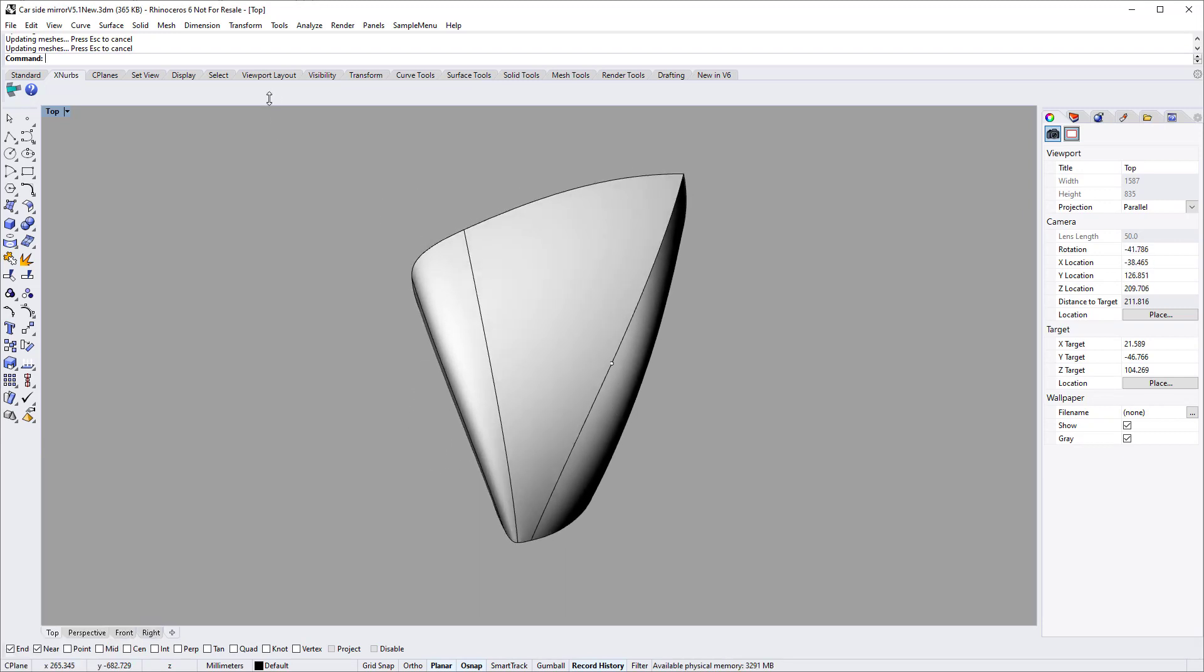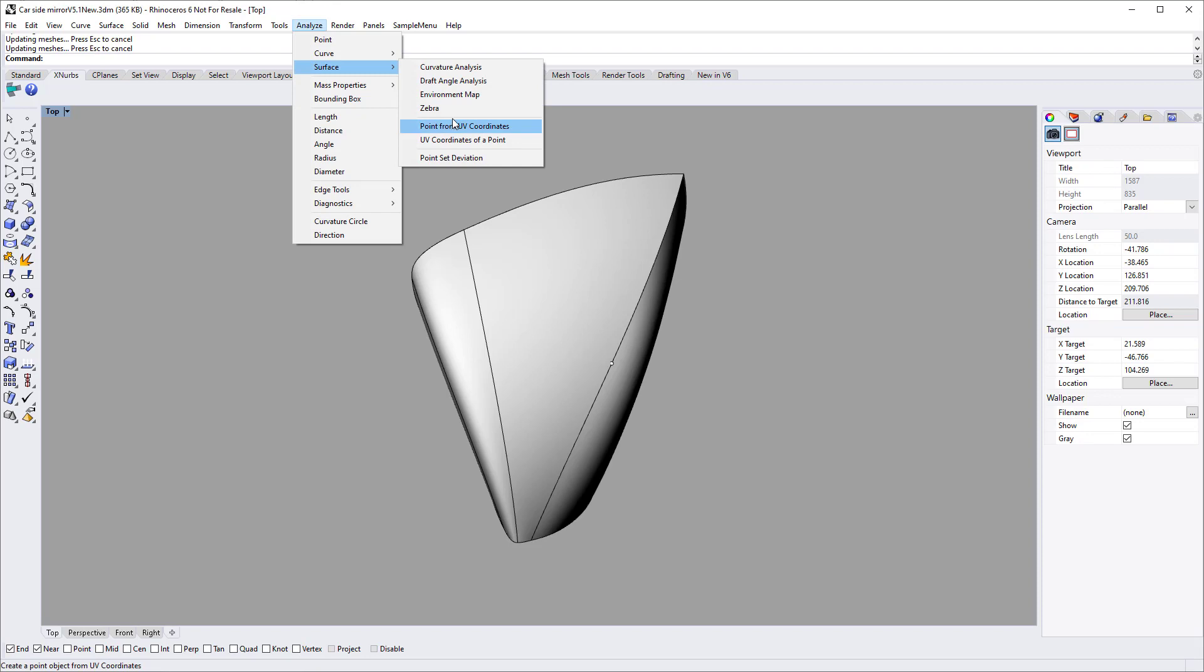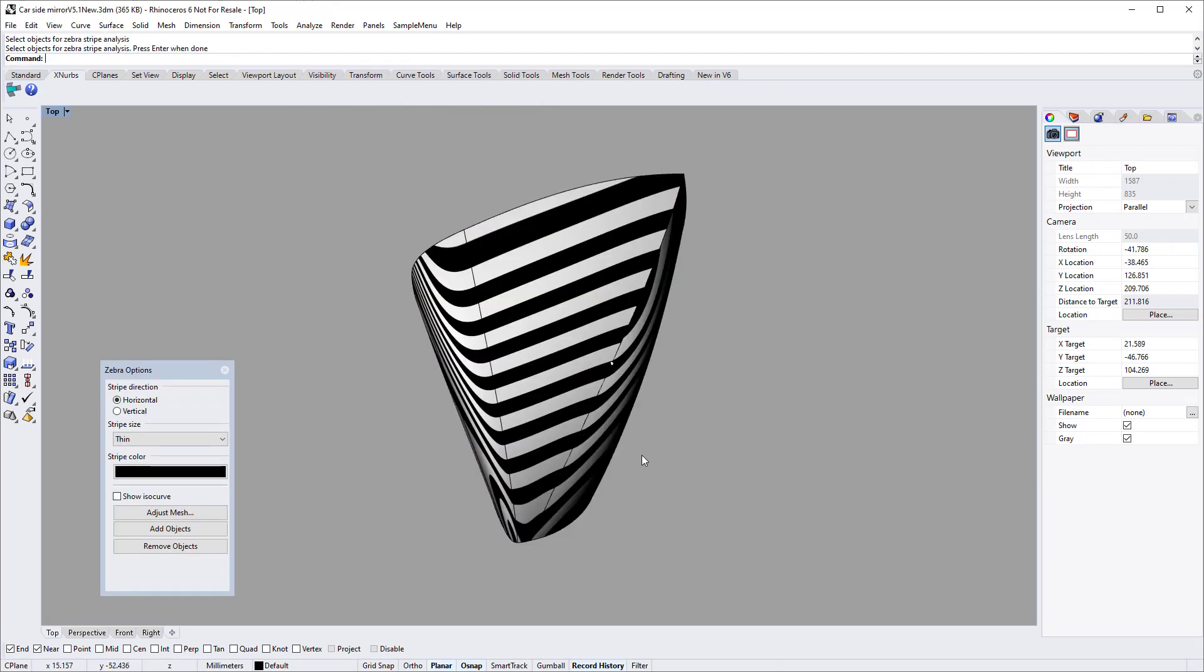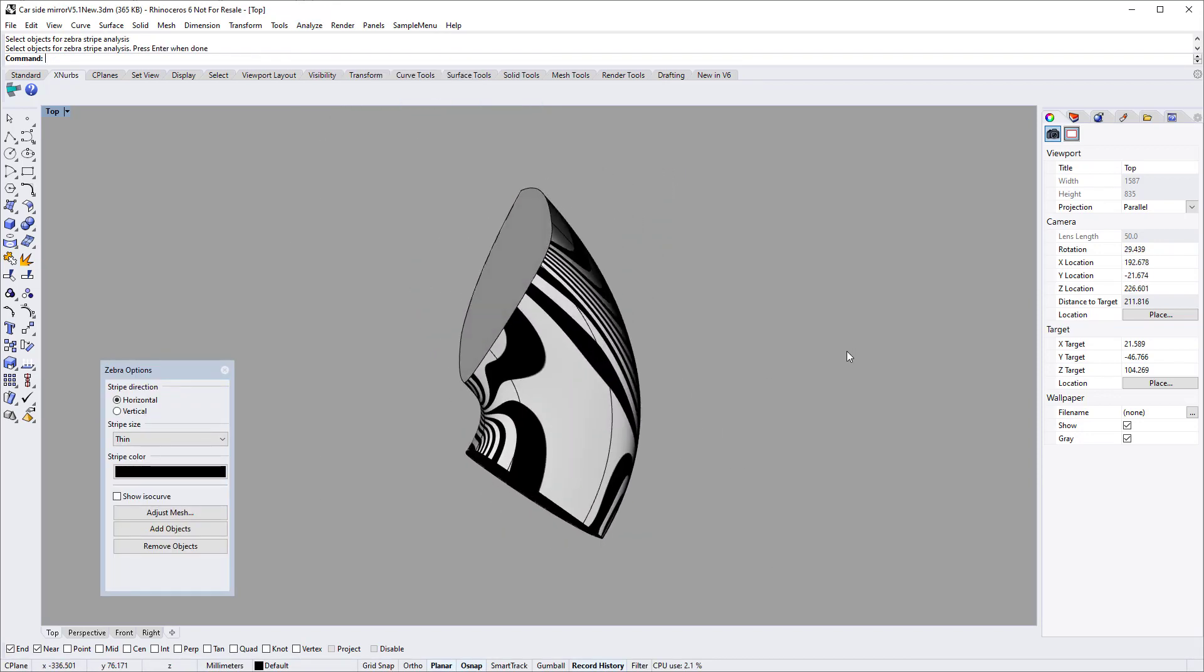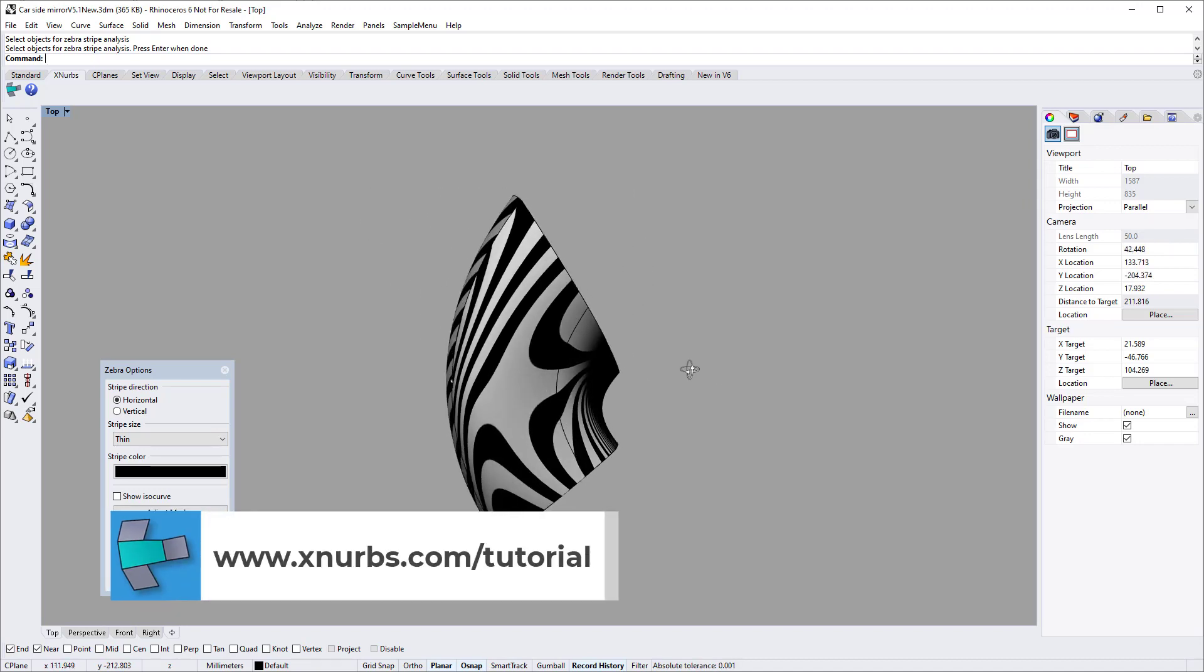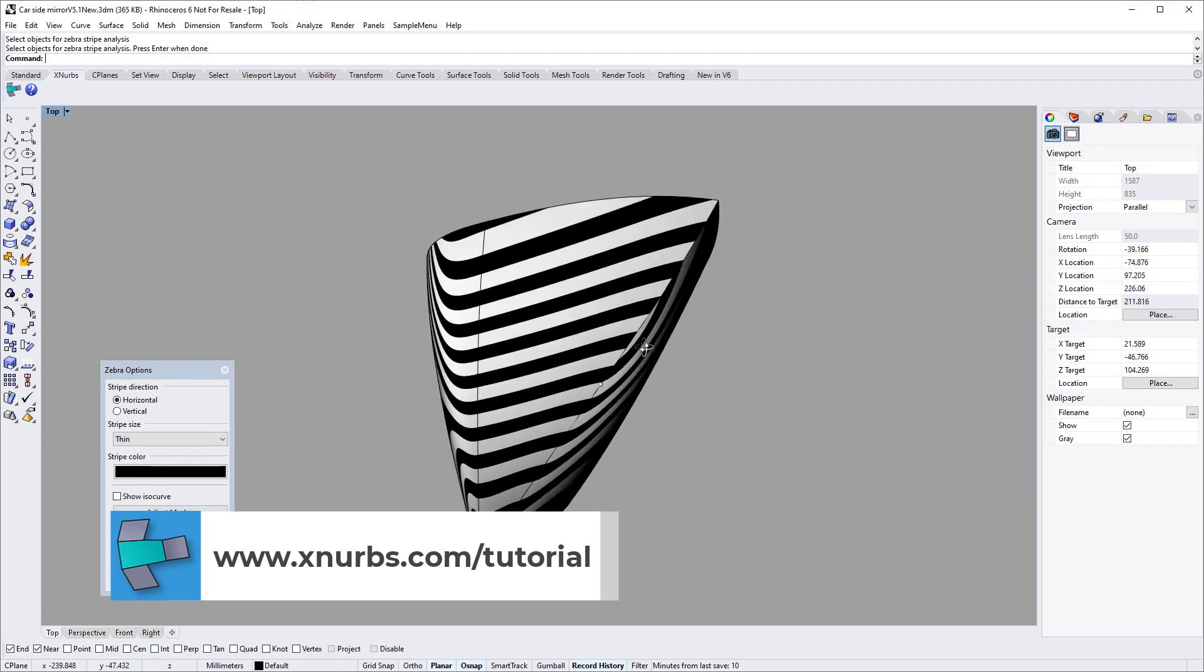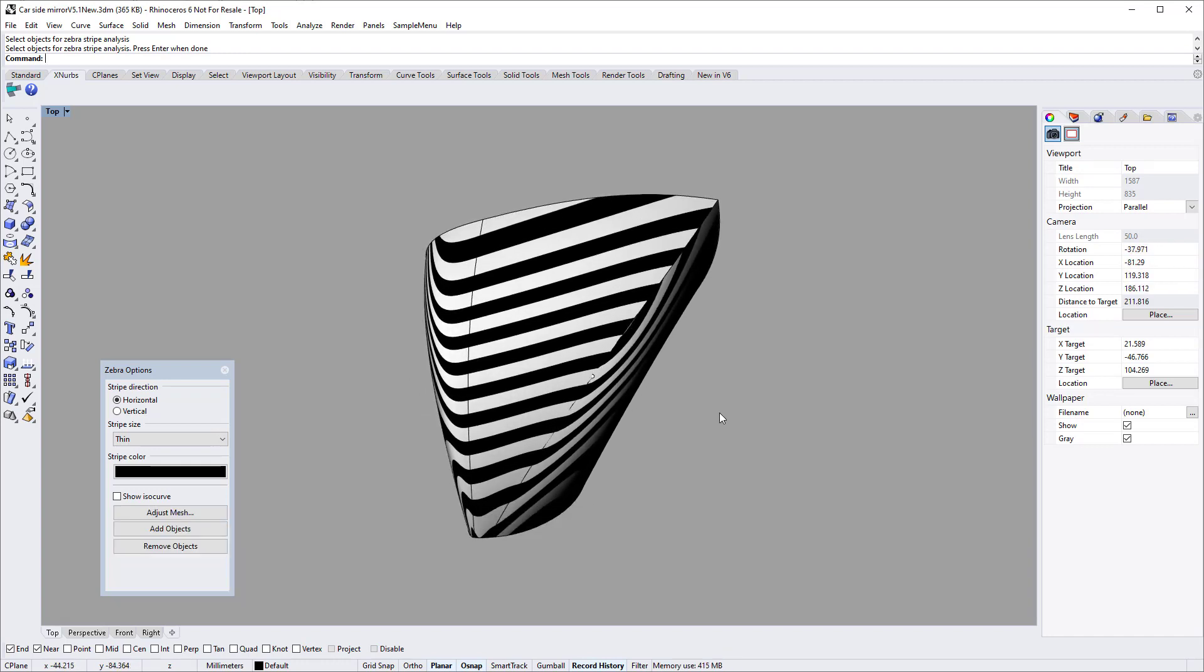Genuine version 4 and 5 customers can get a free upgrade to version 5.1. The car side mirror model is created by Vladimir Aleksic. That is all for now. Check out our other tutorial videos for how to use XNURBS efficiently. Thank you for watching.